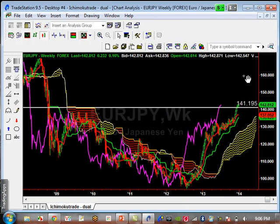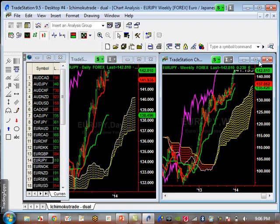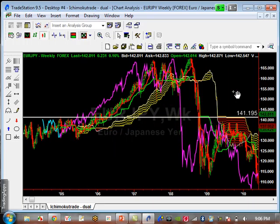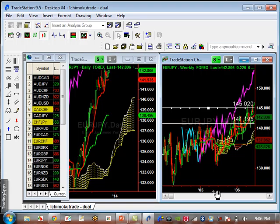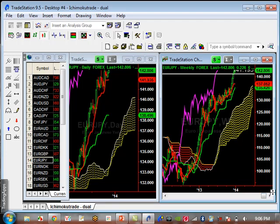Euro-Yen was established at a major resistance level at 141.19. It looks like it broke it, but we've got to wait until end of the week to confirm that. If it did break it, this thing's going to get to a whole new level — it definitely has a high probability of getting to 145.02, which is the next resistance level for Euro-Yen. But this thing definitely needs a pullback before it could do that. Minor support is going to be 141.93, and major support is going to be about 138.49.